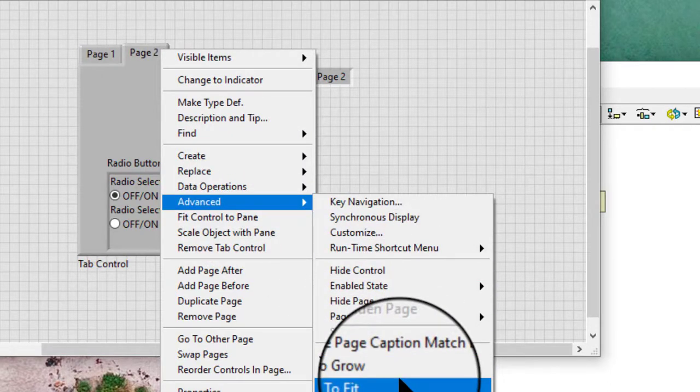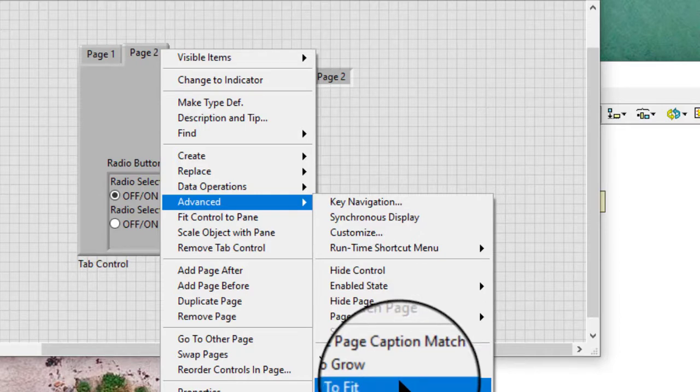Size to fit: the tab control resizes to fit its contents. If we enable this shortcut item, it also enables auto grow.